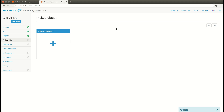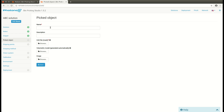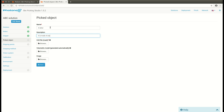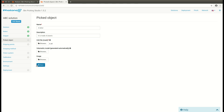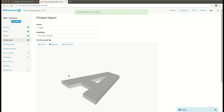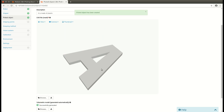Right now I'm going to add a new picked object. It will be a letter. It is made of plastic, obviously. And I'm going to insert an STL file and upon clicking on the Save button I will shortly see a new visualization of this letter.